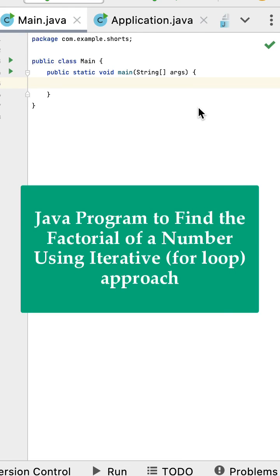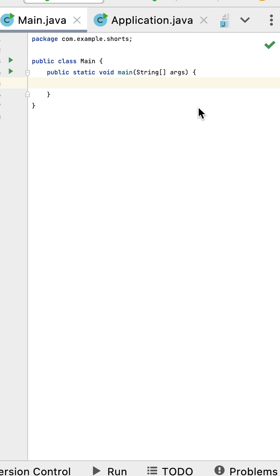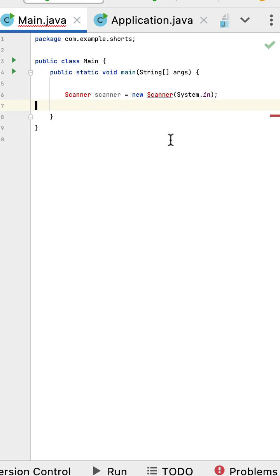In this video we'll use an iterative approach to find the factorial number. In the next video we'll see how to use a recursive approach. So here is a main class within that a main method. Then in the main method let us use scanner class.